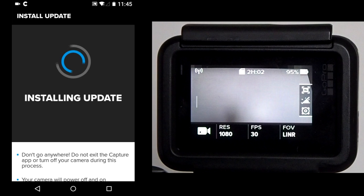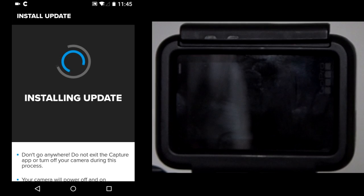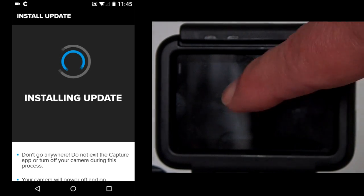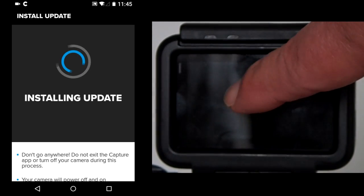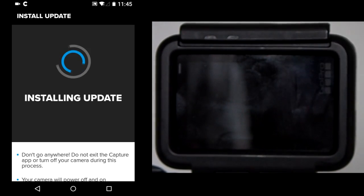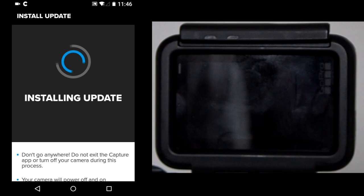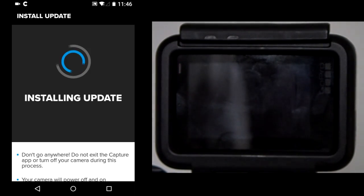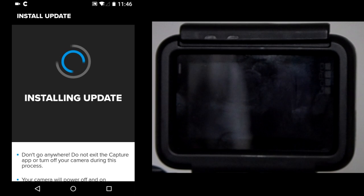Once the firmware files are in the GoPro, you will see this installing update. During the installing update, your GoPro screen will turn off and on. Don't freak out, just hang on tight. It took about 4 minutes for this part of the install process. I will fast forward.